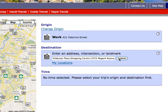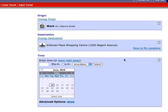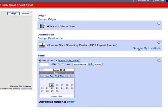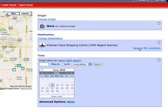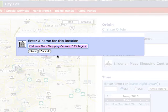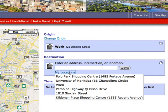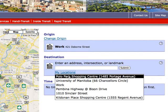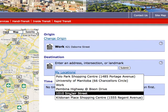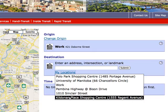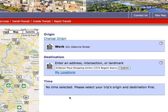Next, enter a destination. If you are logged in, the option Save to My Locations will appear. Press Save to add this new location to your My Locations. Now that you have saved this location, you can access it from your My Locations next time you plan a trip.